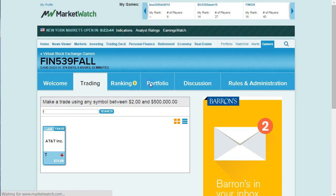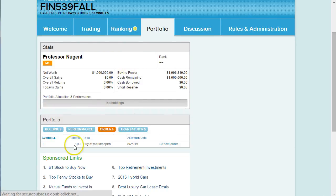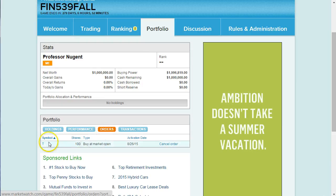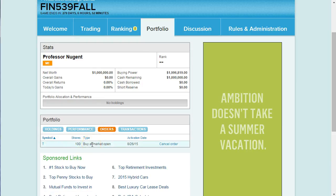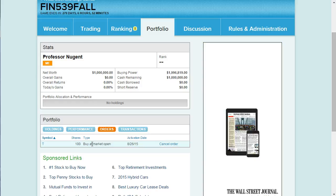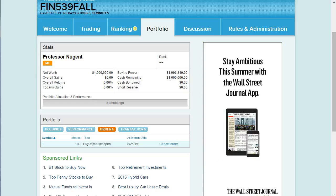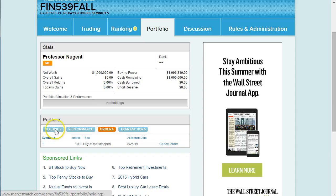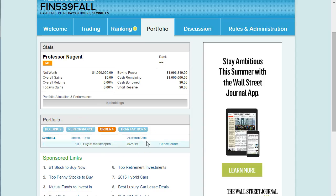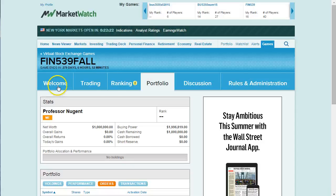If I go to Portfolio and look under Orders, I'll see my orders here waiting for the market to open, because this uses real stock information. So your trades will only execute during trading hours, which are 9:30 to 4. If I had holdings, I could check my holdings, my performance, and my transactions for everything I've traded.